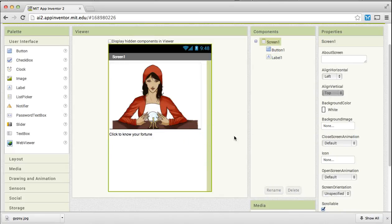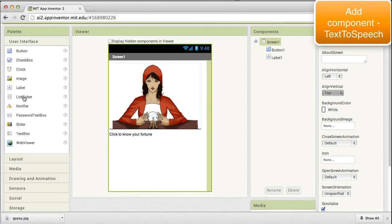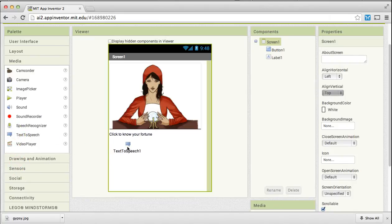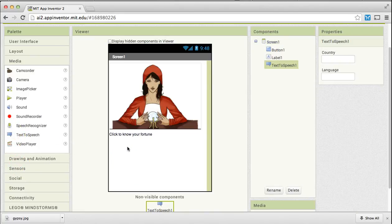The last component that we want to add is a text to speech component. To find that we will go under this media and drag this text to speech.